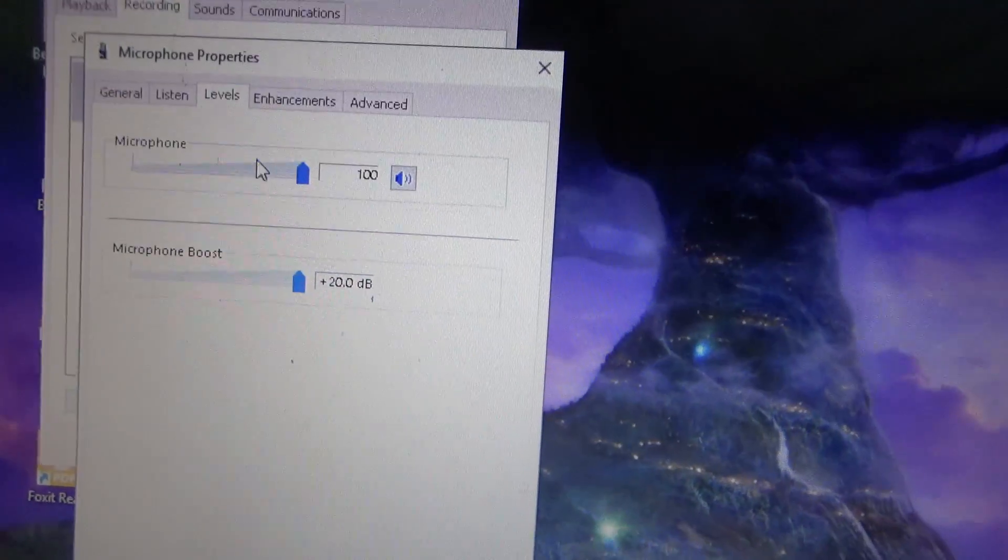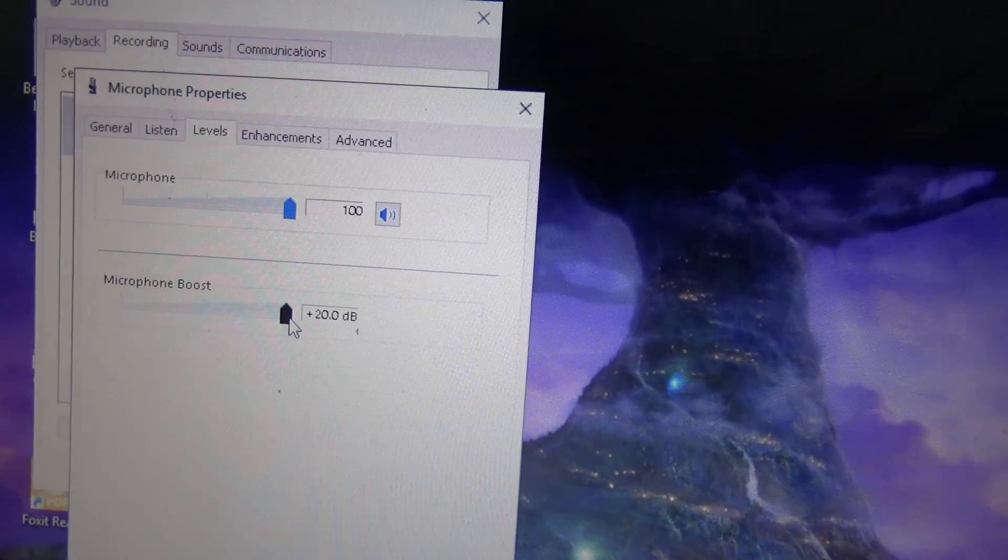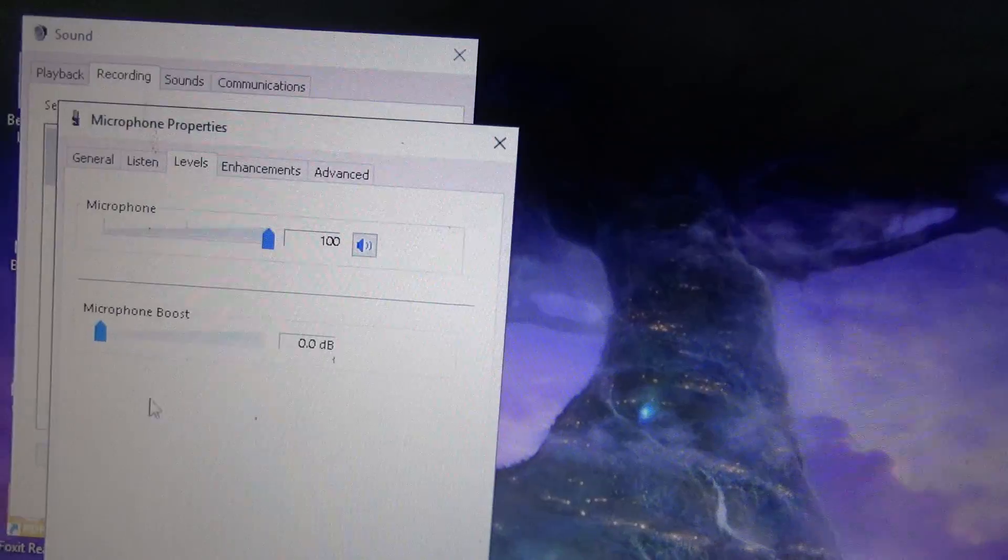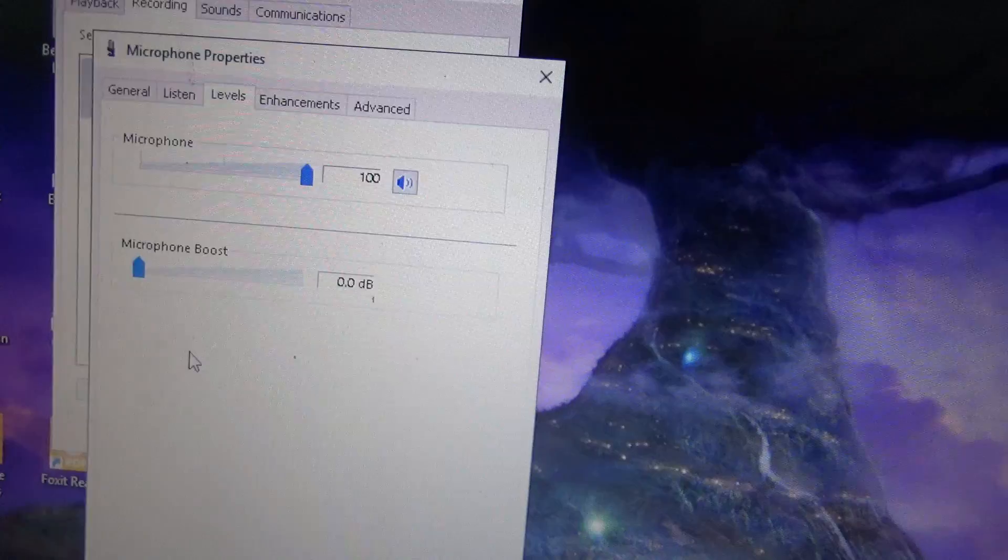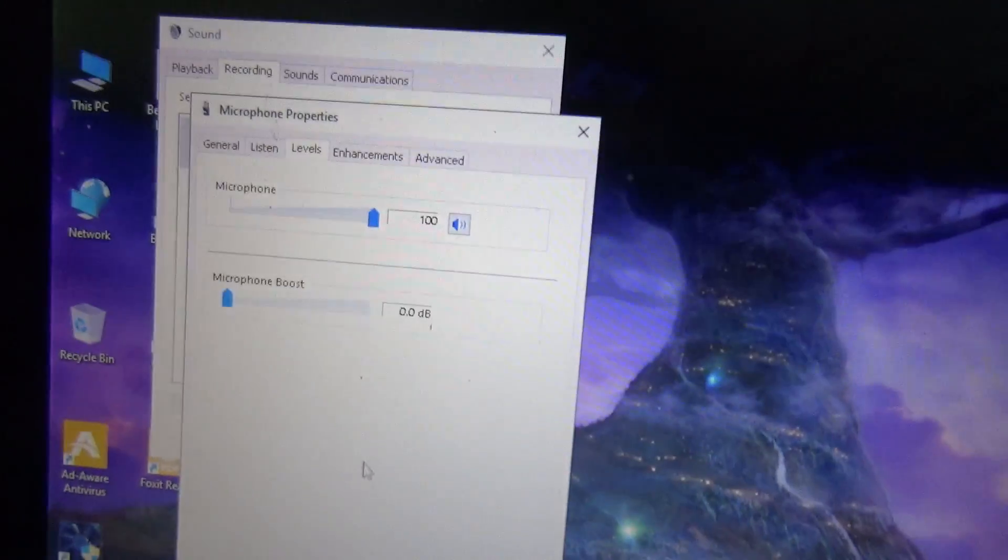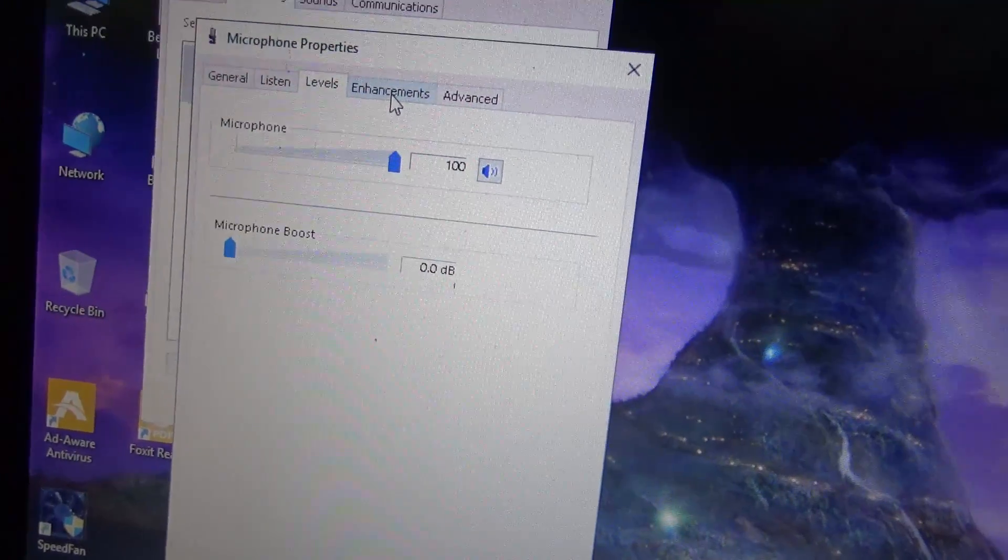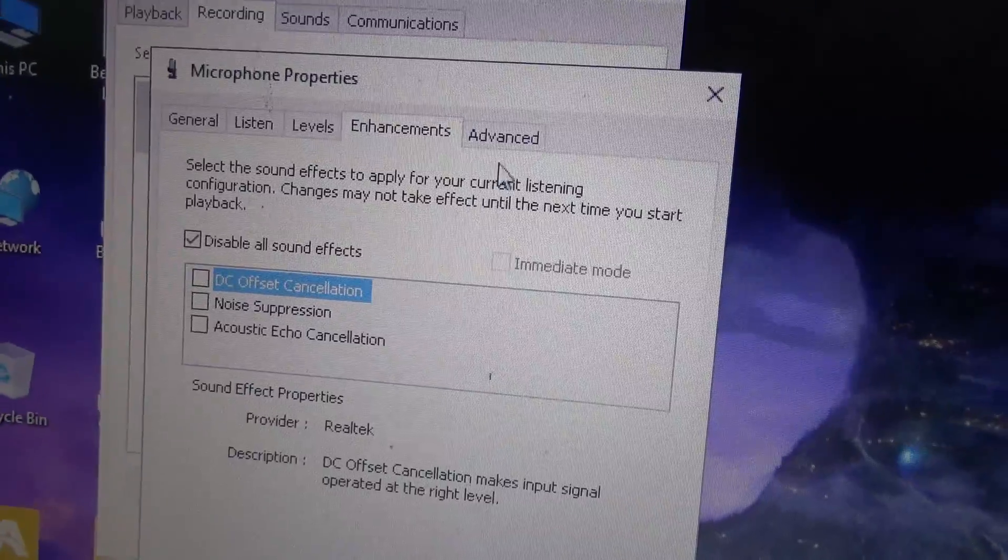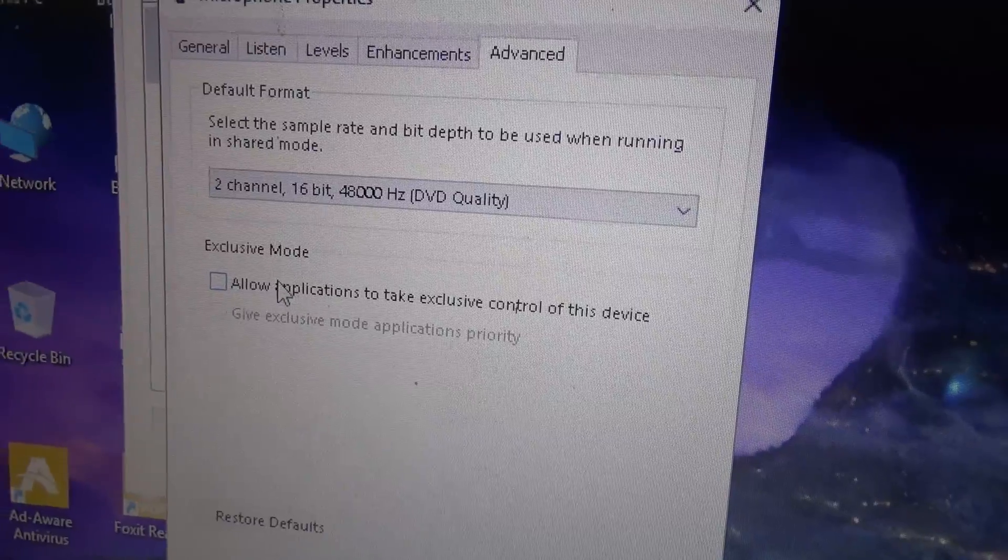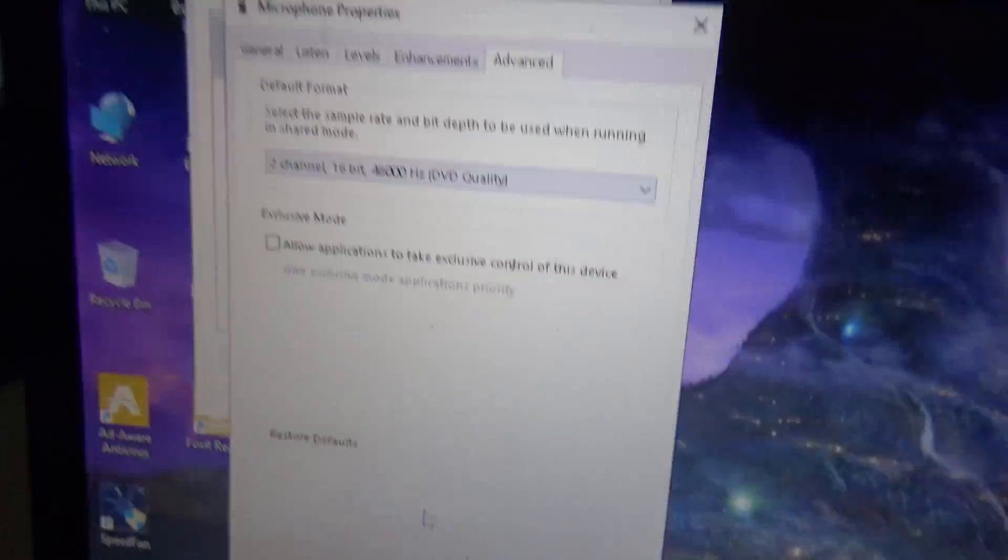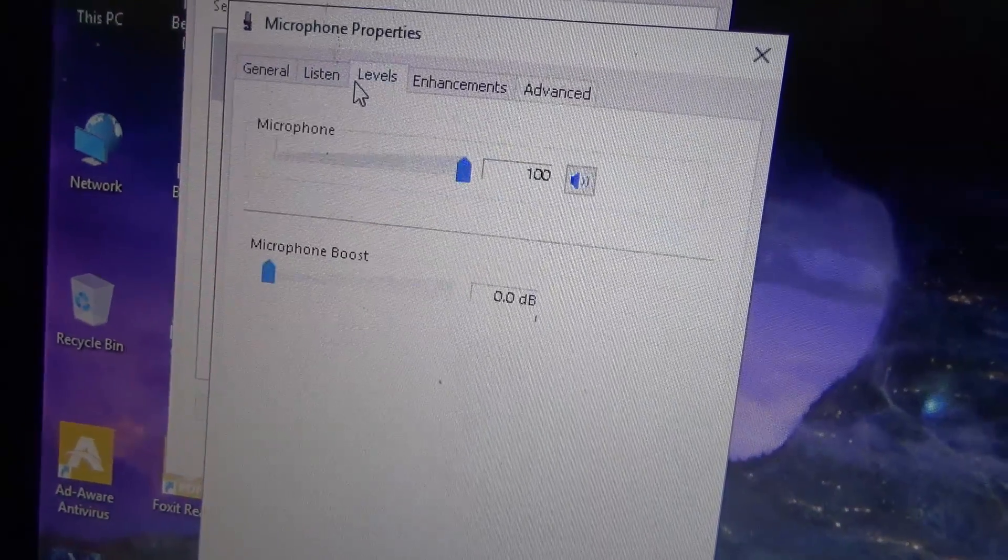We have this one here: microphone. Next step, just double-click on it and you'll come to this window. Go to levels and turn off microphone boost. We don't want to have that because the sound will be distorted. By turning that off, the sound will actually sound like a line in. I would turn off all enhancements as well, so disable all sound effects. Go to advanced and turn off exclusive mode.